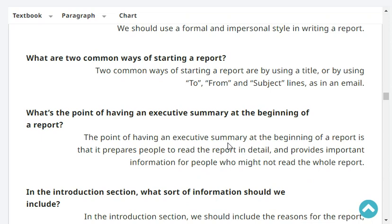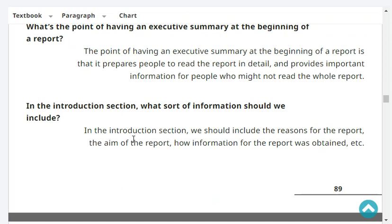What are two common ways of starting a report? Two common ways of starting a report are by using a title, or by using 'to,' 'from,' and 'subject' lines as in an email. What's the point of having an executive summary at the beginning of a report? The point is that it prepares people to read the report in detail and provides important information for people who might not read the whole report.